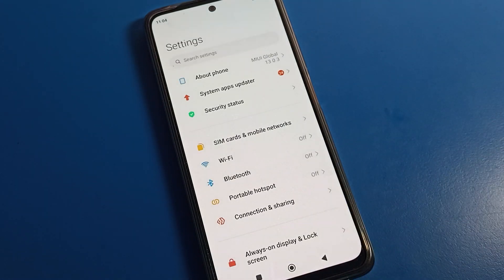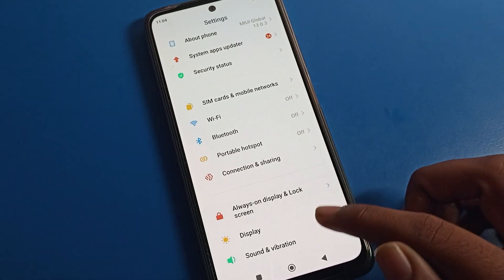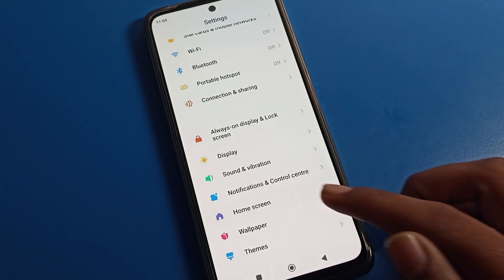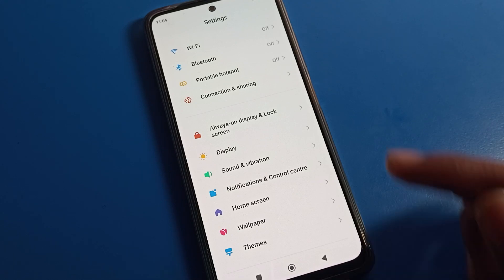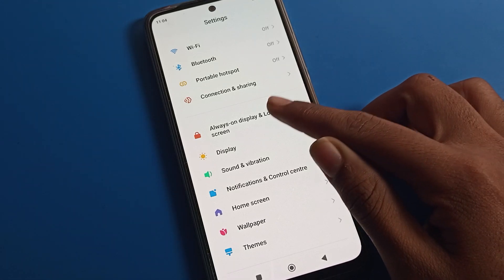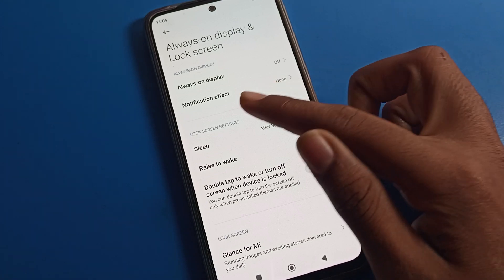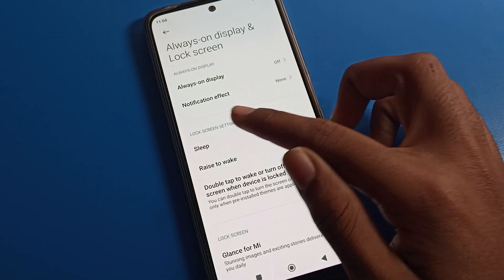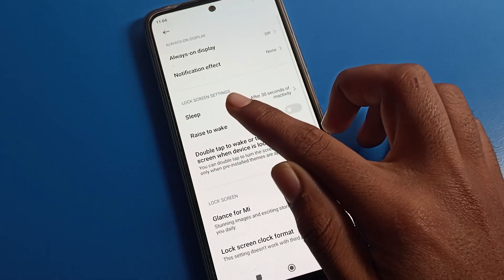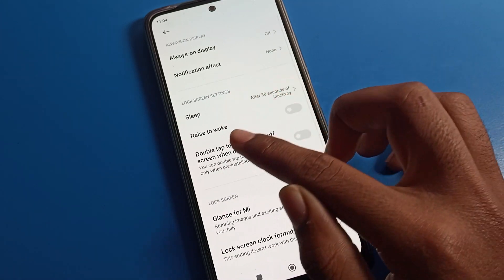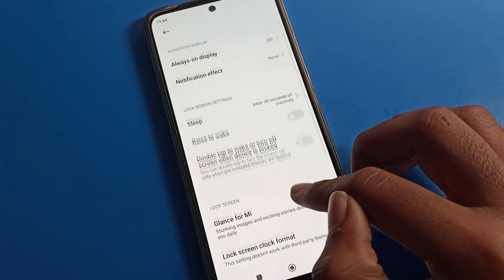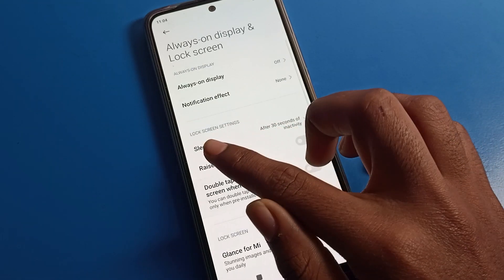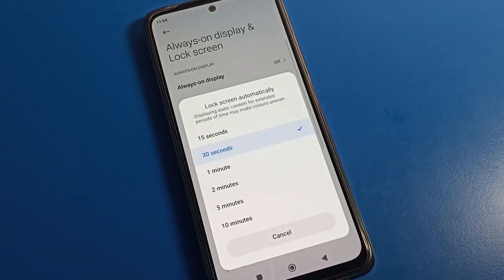After opening phone settings, to increase phone sleep time we can access it from the phone lock screen setting. You can see Always On Display and Lock Screen setting. Click here. You can see notification effects, Always On Display, double tap to wake screen. You can see sleep setting. We will tap here to increase.